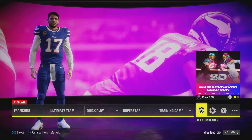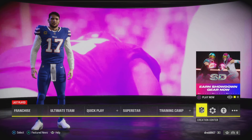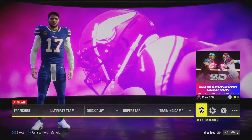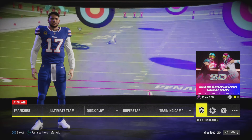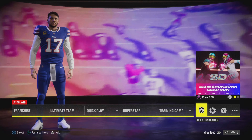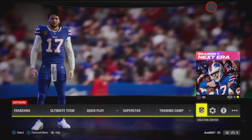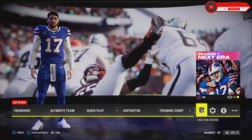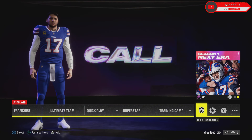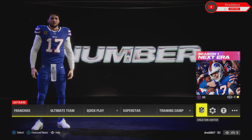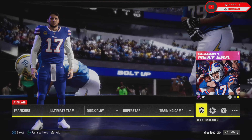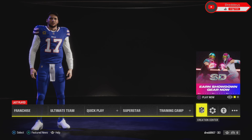Welcome back to another tutorial. Today I want to show you how to upload custom draft files, because I'm just at that stage in the franchise series where I will be uploading a custom draft file.